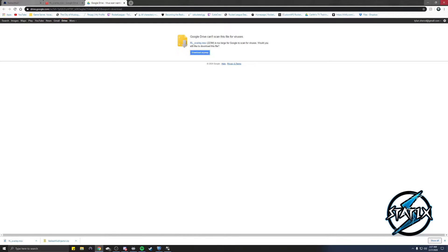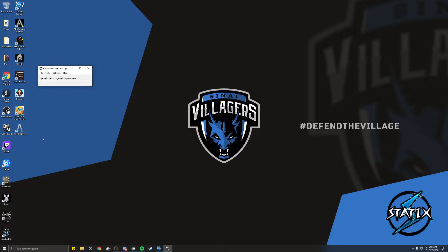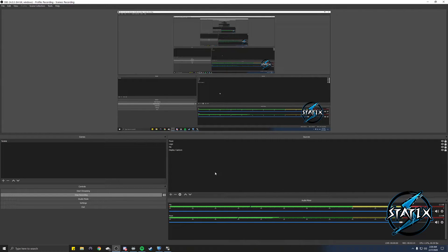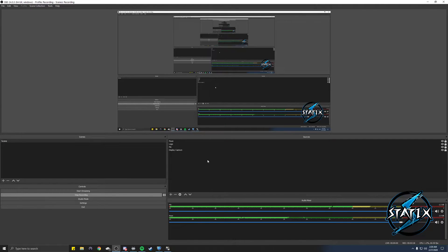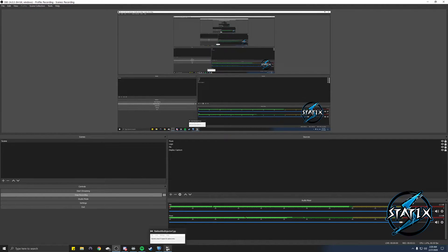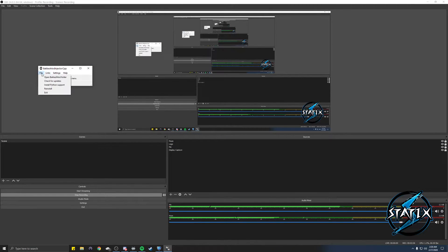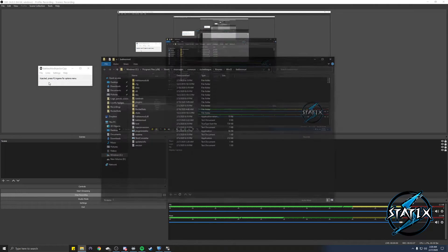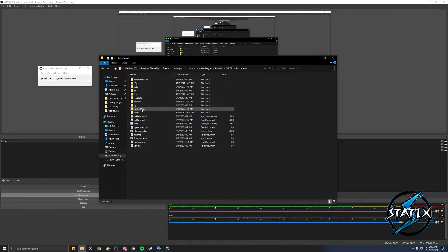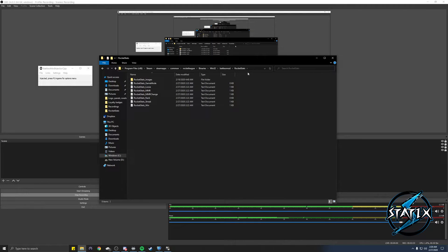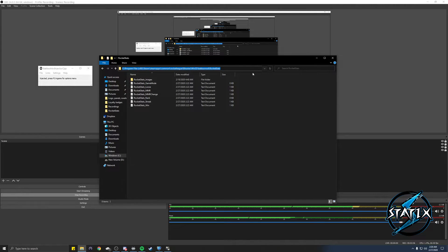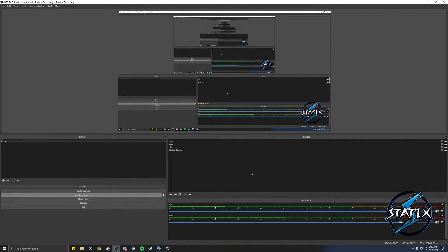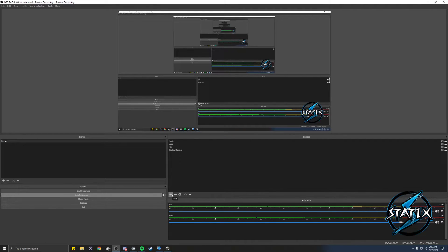All right, once that's downloaded you're then going to go over to your OBS and this is the exact same on OBS Studio as it is on Streamlabs OBS. So one little quick shortcut is if you open up BakkesMod, go to file and go to open BakkesMod folder, and then go to Rocket Stats, open that up, and then just copy this URL right here and close this out. This will save some heartache and some searching.